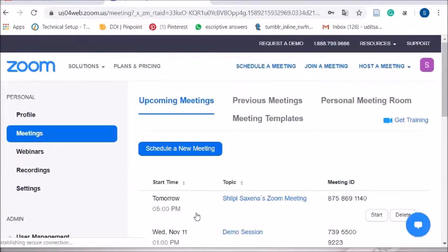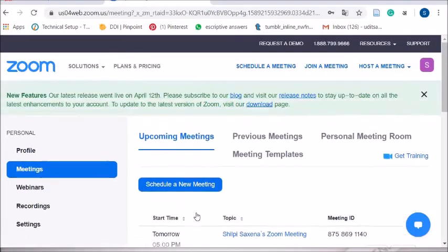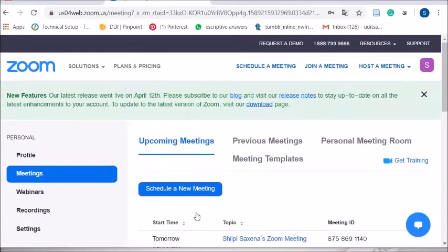After choosing your login method, Facebook will ask you to open Zoom — click Yes. It has opened directly here because I was already logged in via Facebook. It will ask for permission and you have to click Yes; only then will Zoom open.